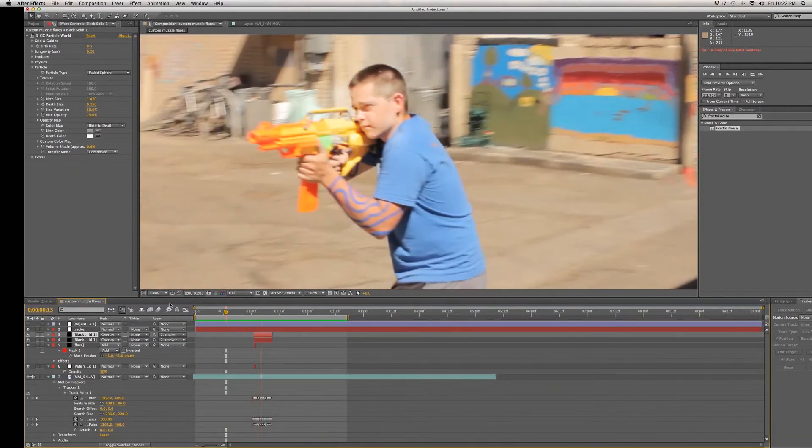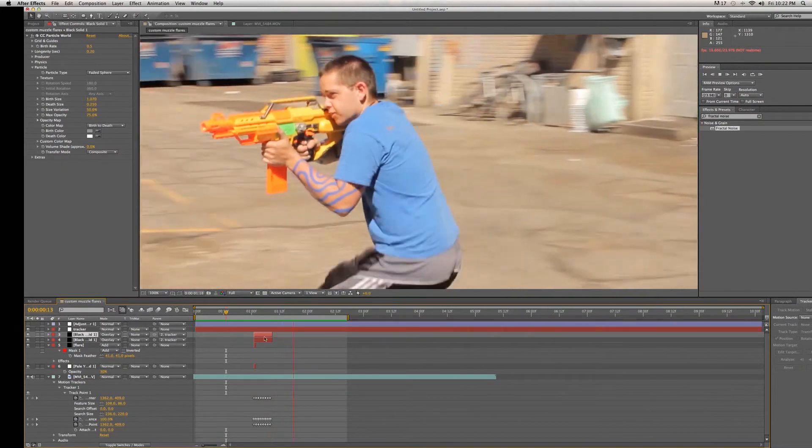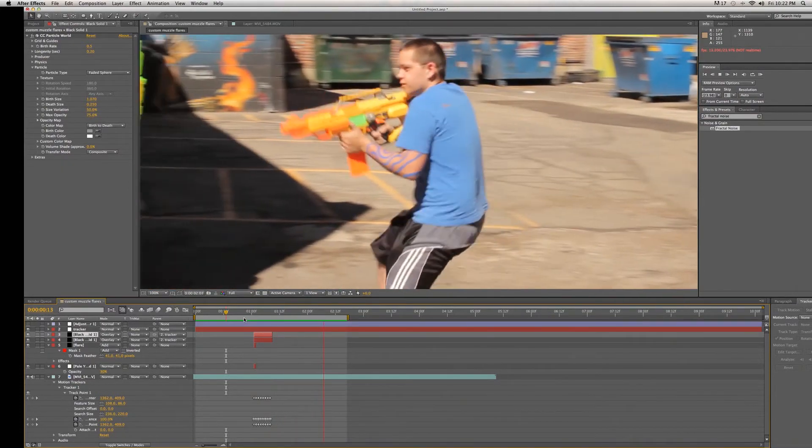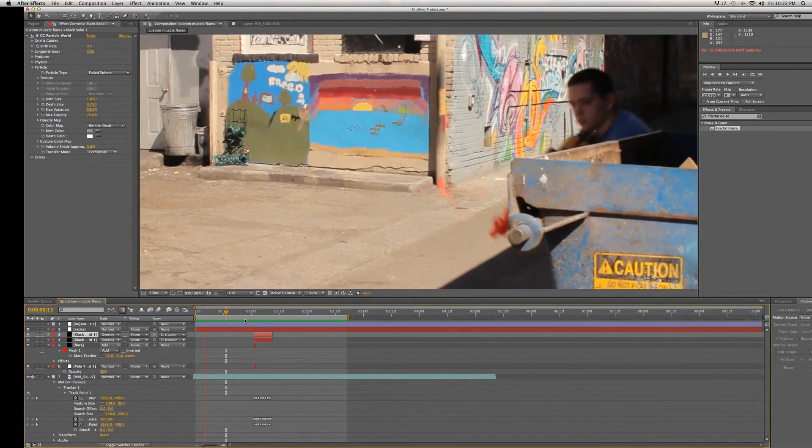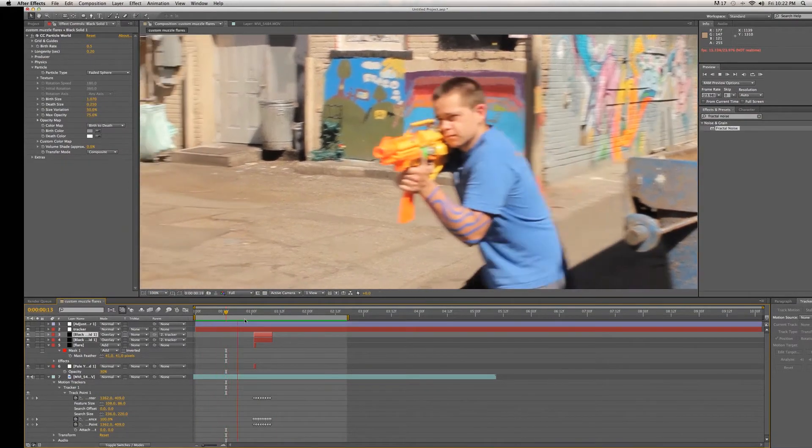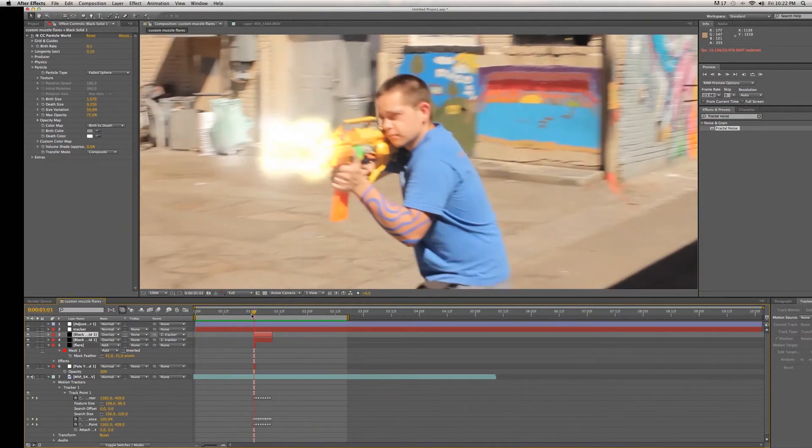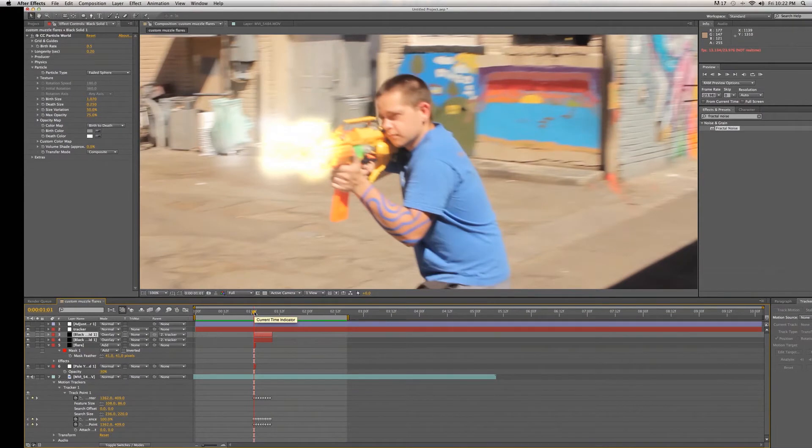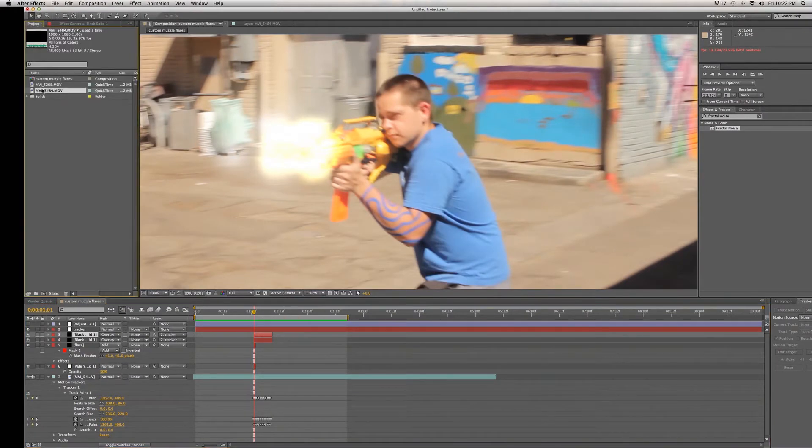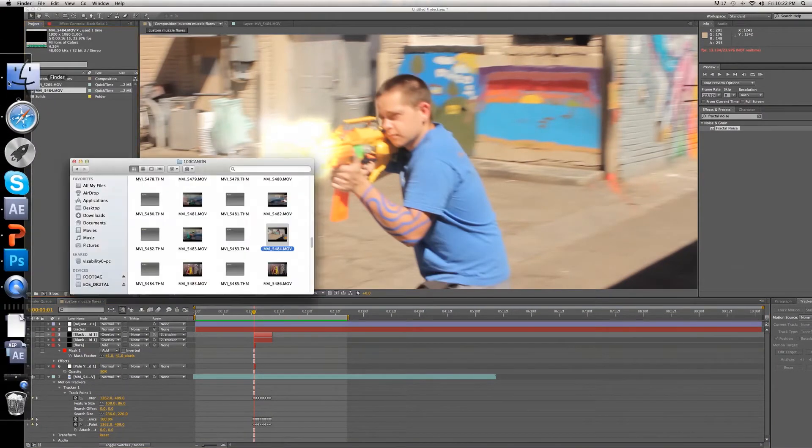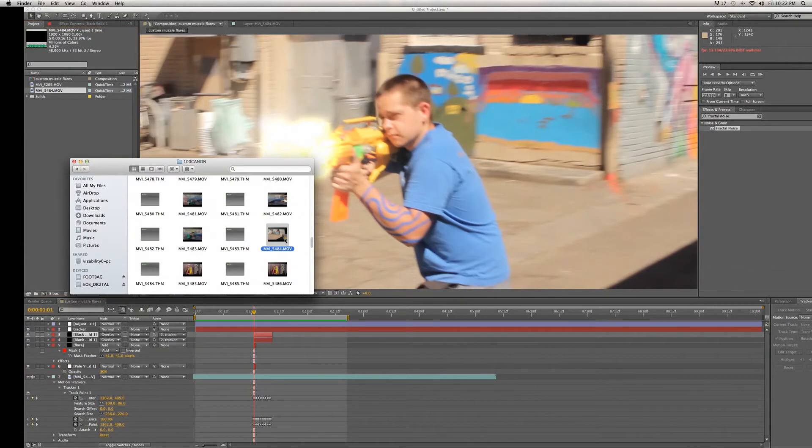So let's jump right in to how I did this. The first thing I'm going to want to do is drag in my source footage. In this case, footage from a video that I'm releasing fairly shortly.